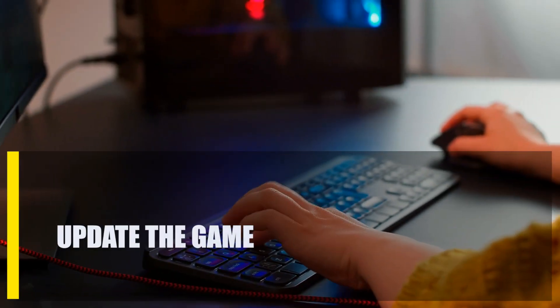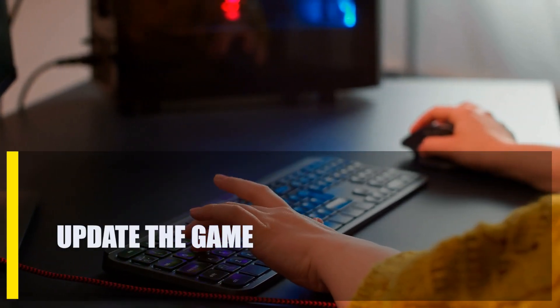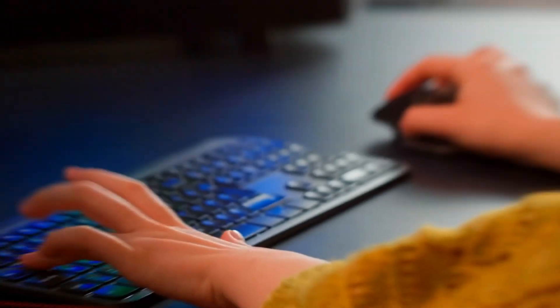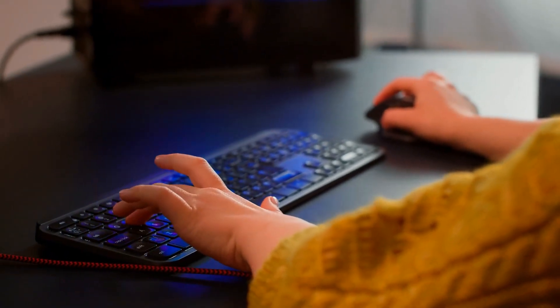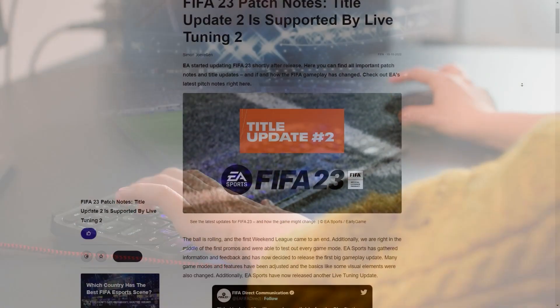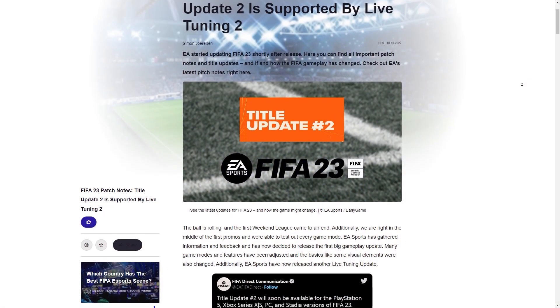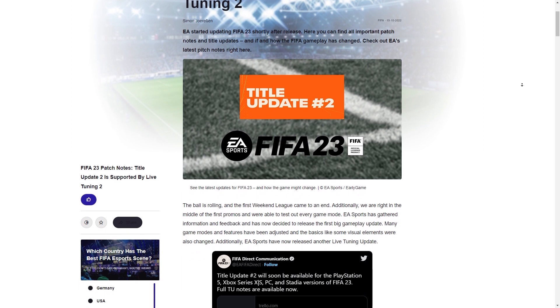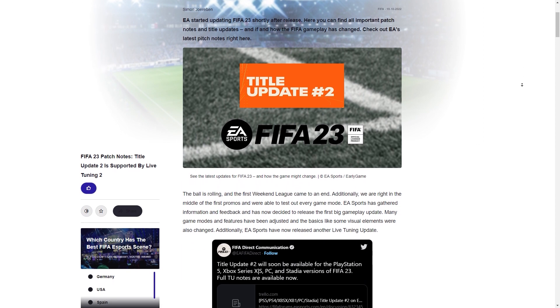Next, update the game. Before continuing with your troubleshooting further, it's very important that you update FIFA 23. This is especially important if you don't usually play the game's online mode.